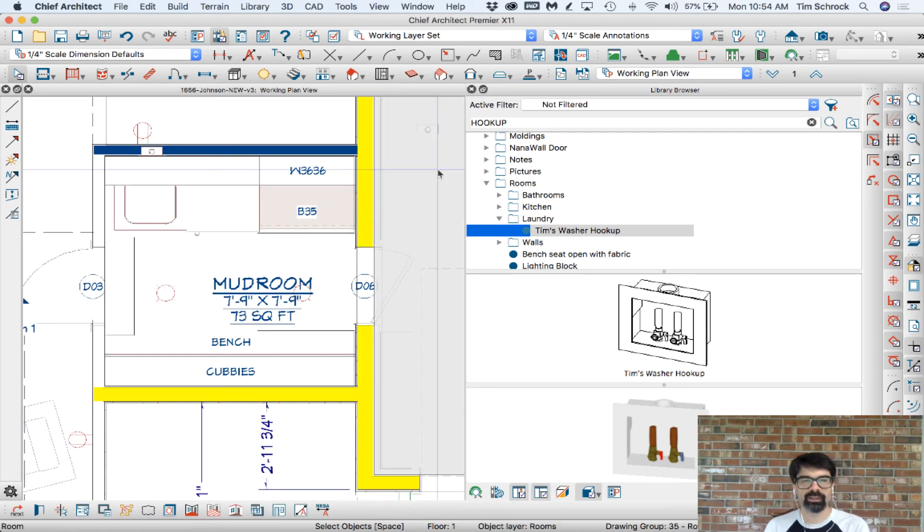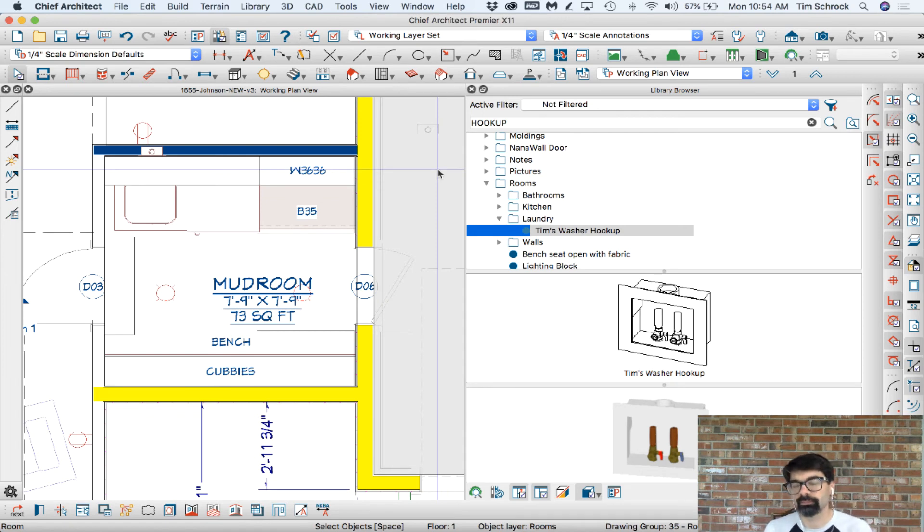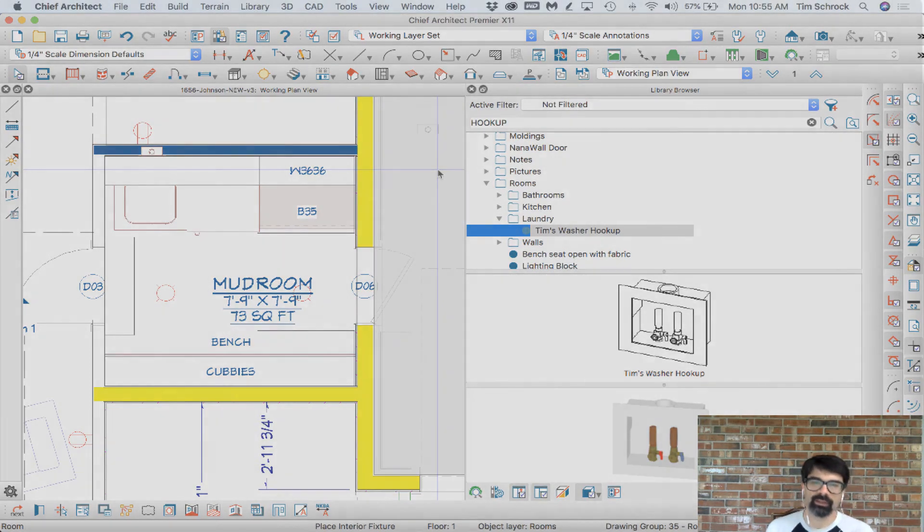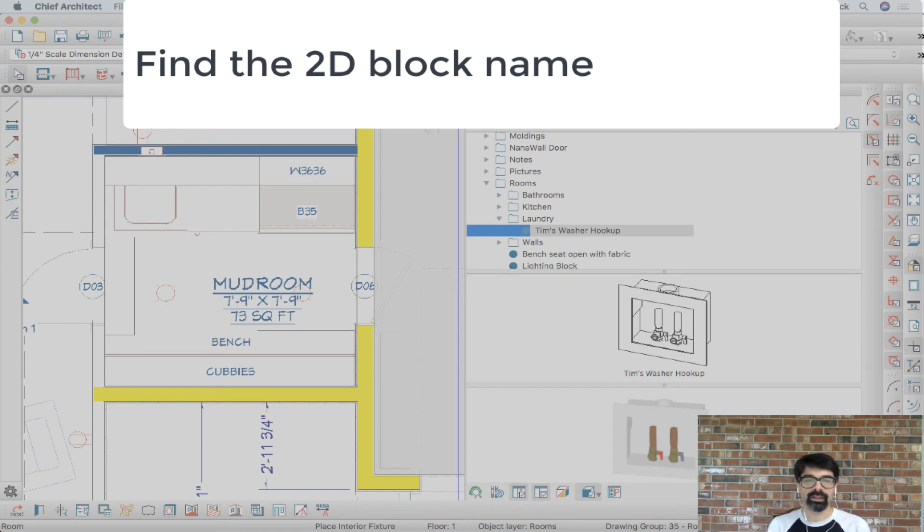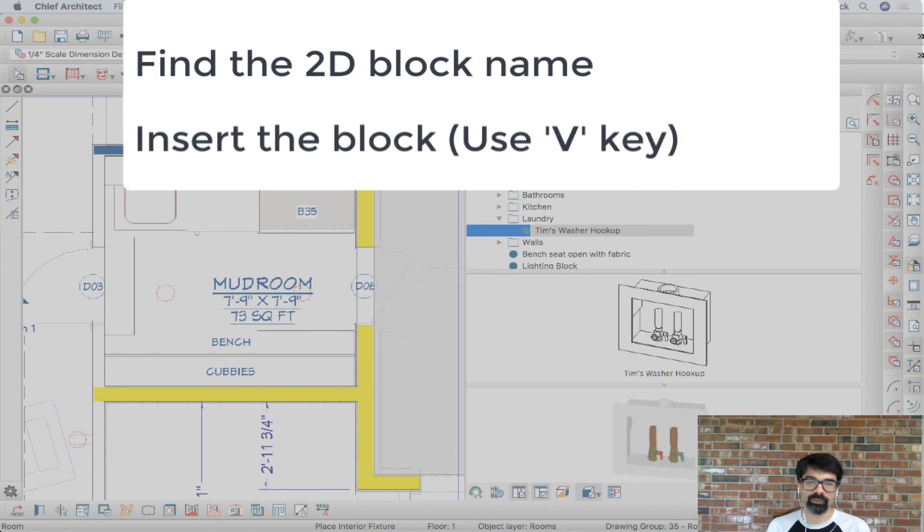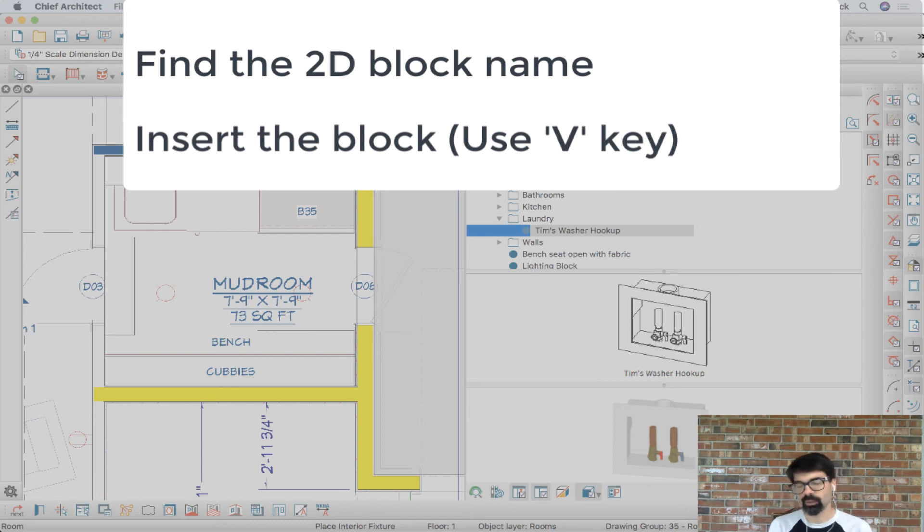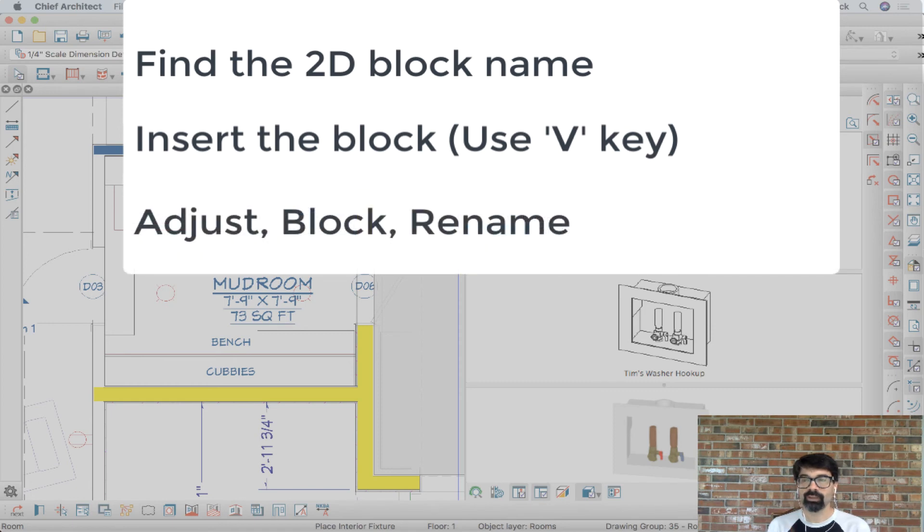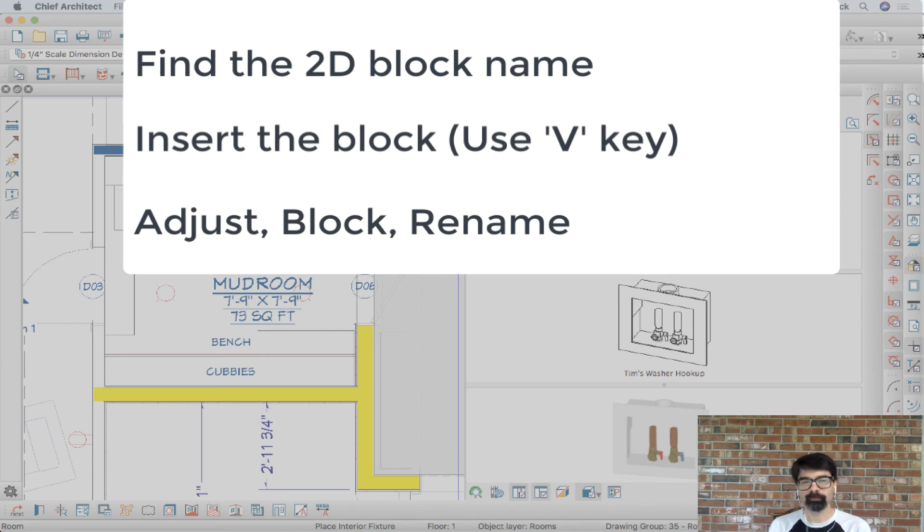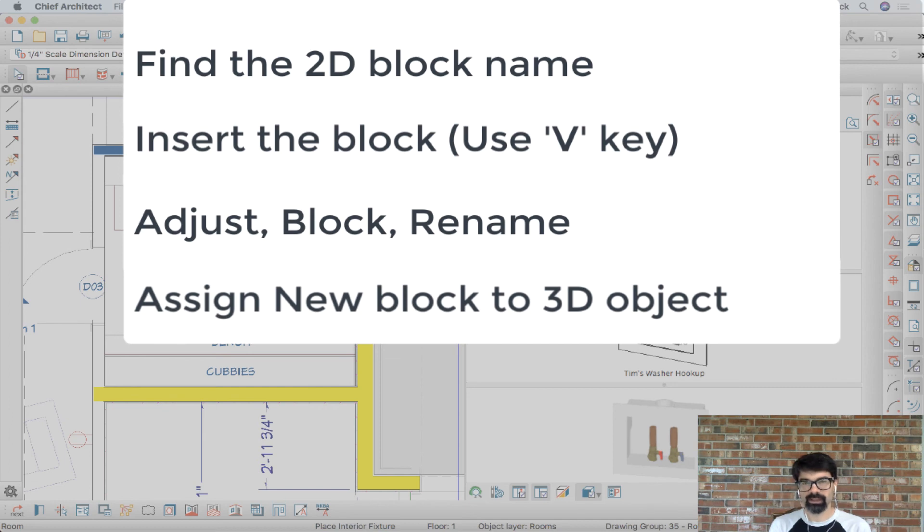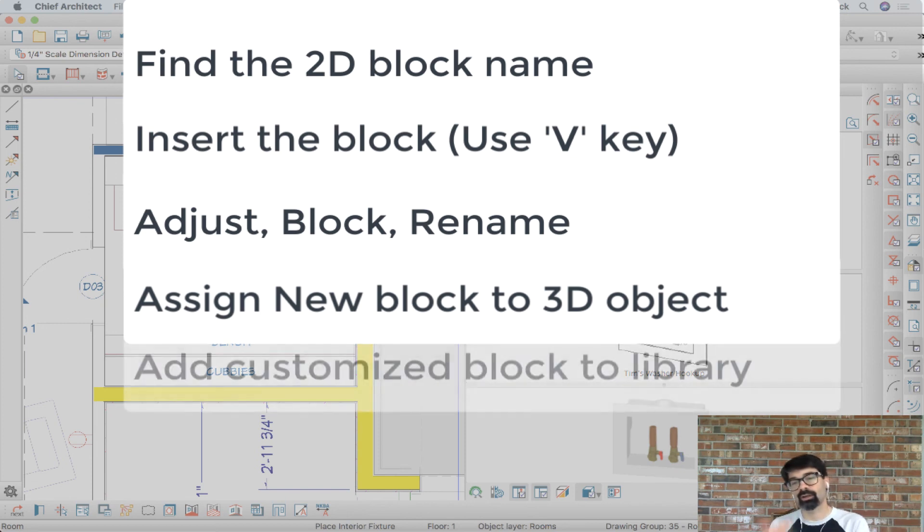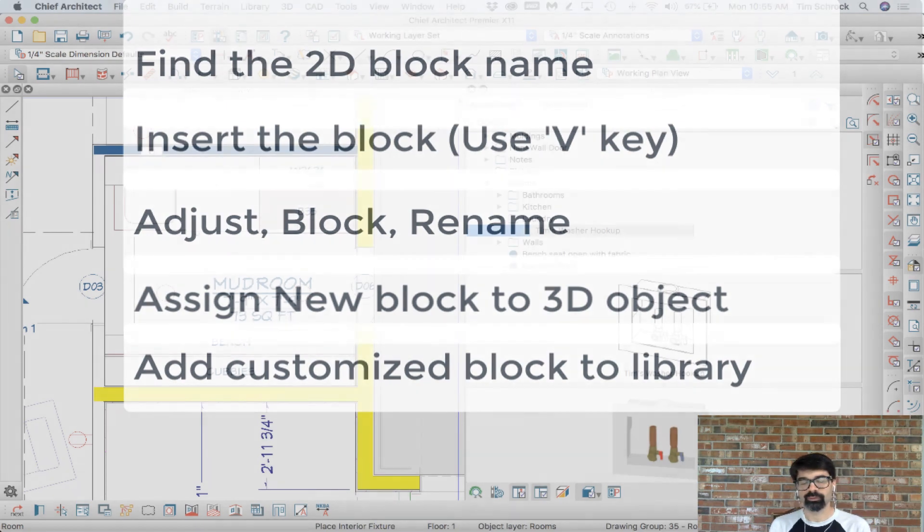How we can adjust and customize the way a library object looks in plan view is to first of all find out the name of the CAD block that it's using. Hit the V on my keyboard, pulls up your CAD block management, and insert that into your plan so you can explode that block and adjust it the way you want it to look. Select all of those objects now and block it together and rename it with a unique name. Go back into your edit tool on the library object and adjust which CAD block in the 2D block tab, adjust which block that library object needs to be pulling from. Now add that all back into your library, your custom library, so that you can have it available for next time.